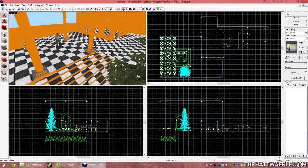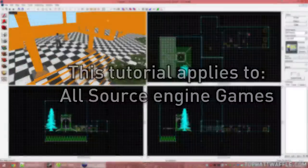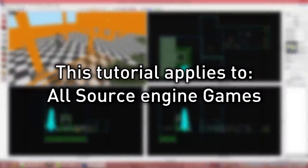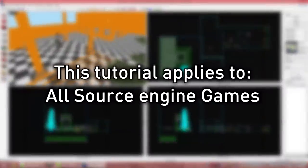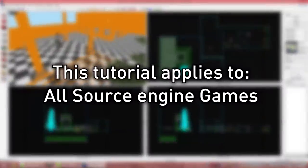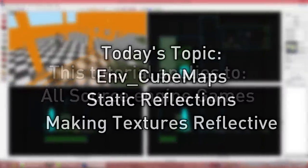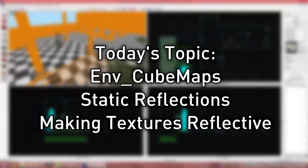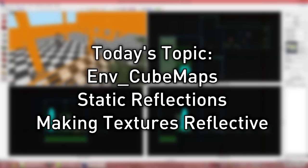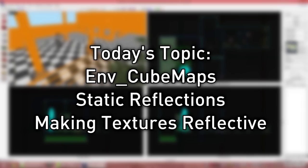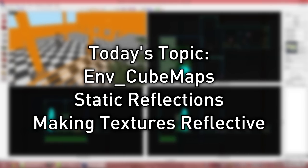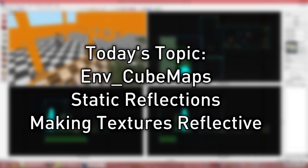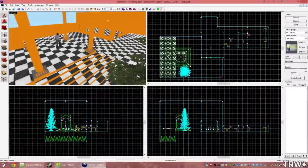Hello and welcome to the 14th Hammer tutorial in the version 2 series. This tutorial will apply to all Source Engine games, but I will be using Counter-Strike Global Offensive. Today we will be adding NVQ maps to our level to generate static reflections, as well as adding the reflective property to custom materials in our game.